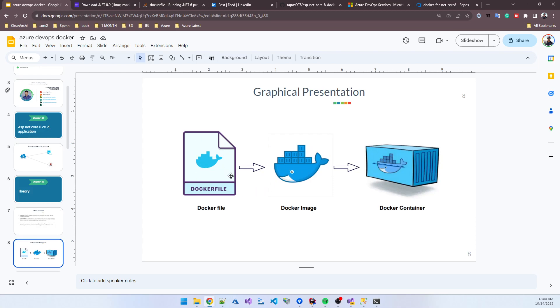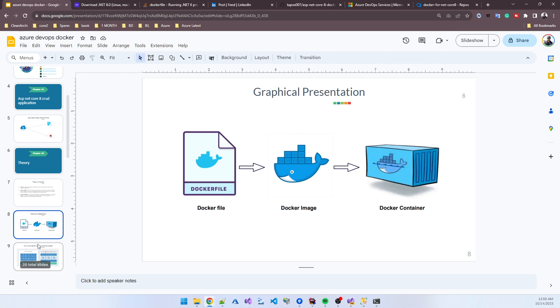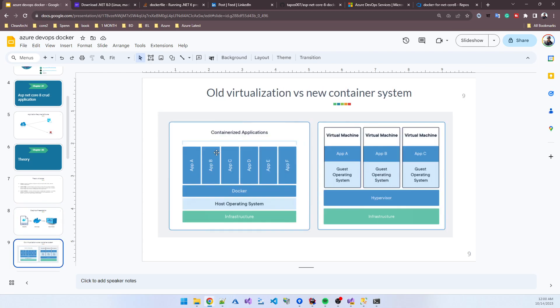It's a graphical overview, but in our hands-on practice, I will show you how we create a Docker file, create an image, and make our container.